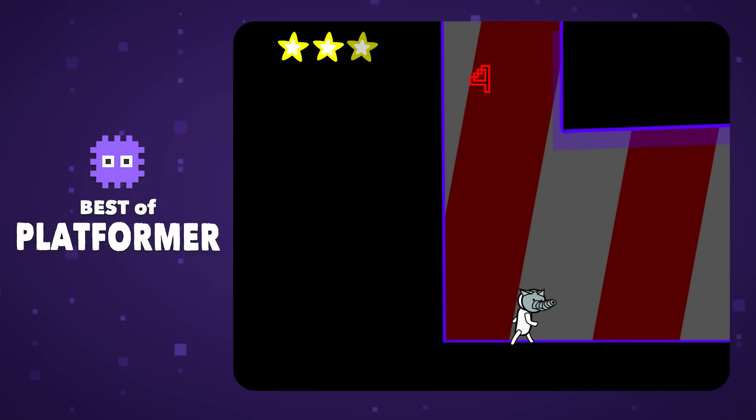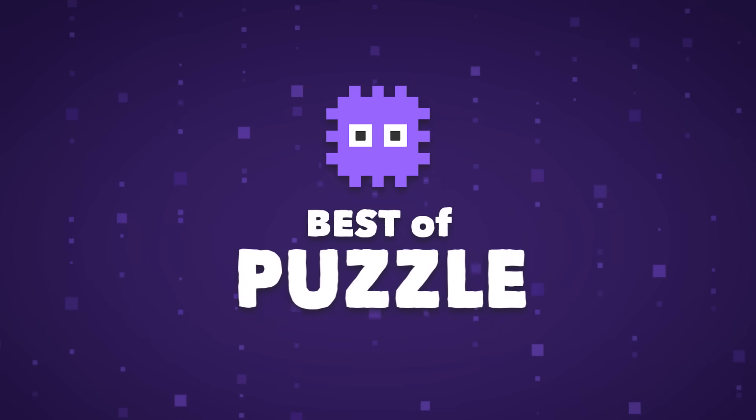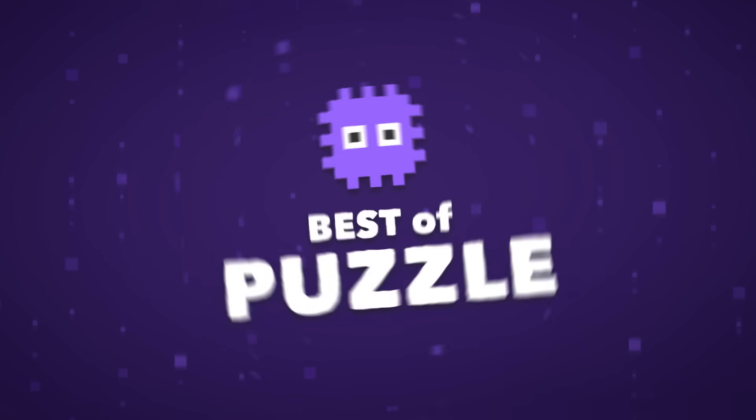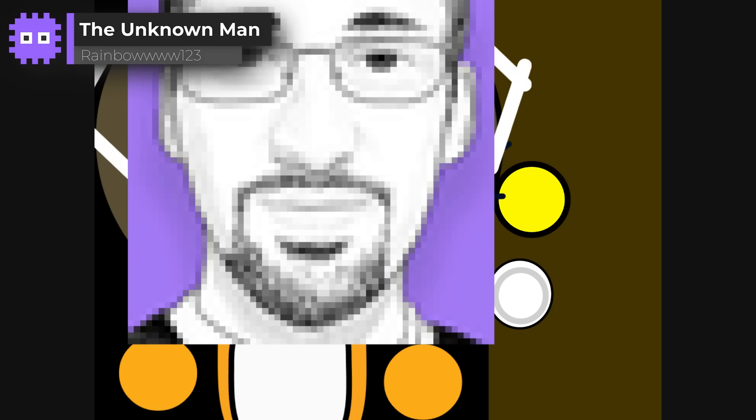And now, to wrap up our jam, we have the puzzle category. So let's dive into the standouts.